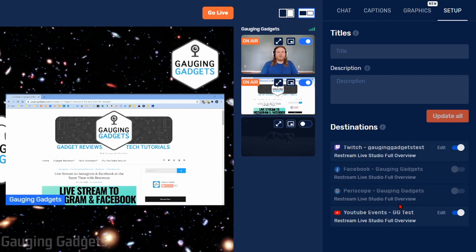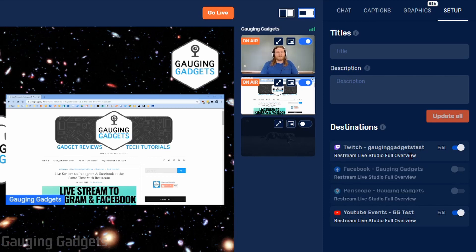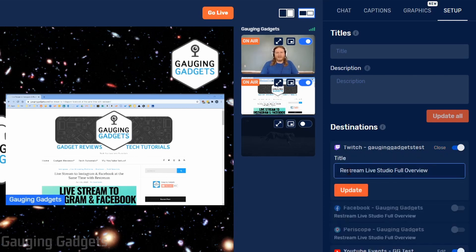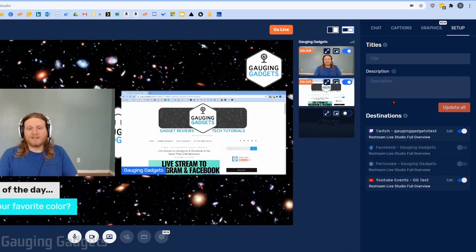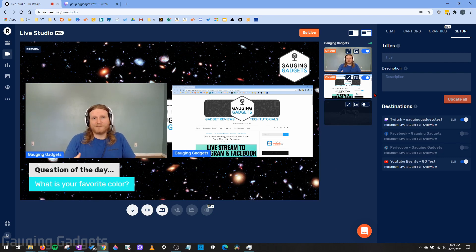So maybe you have a Patreon where you're just going to live stream to a specific Facebook group — you don't have to remove all the other destinations. You can just toggle them on and off so you're only live streaming to that Facebook group. If you want to customize the title for a specific destination, you can select Edit and update the title for that platform specifically. So that covers all the different tools and configurations available within Restream Live Studio.